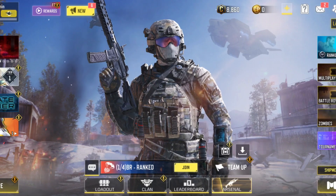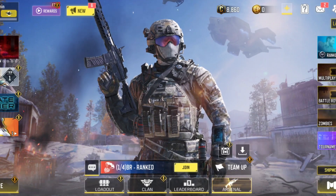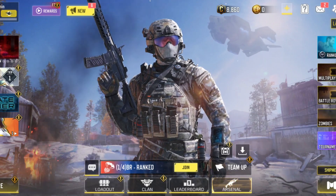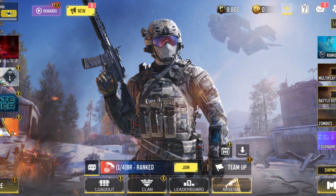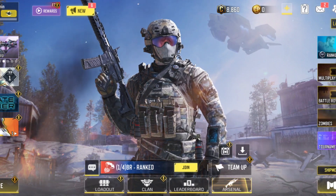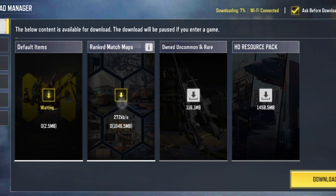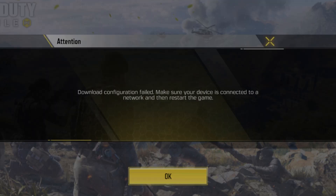Here is how to solve your download configuration failed error on your Call of Duty. Often while downloading resource files on your Call of Duty mobile app, you can have this download configuration error. So let's get started.